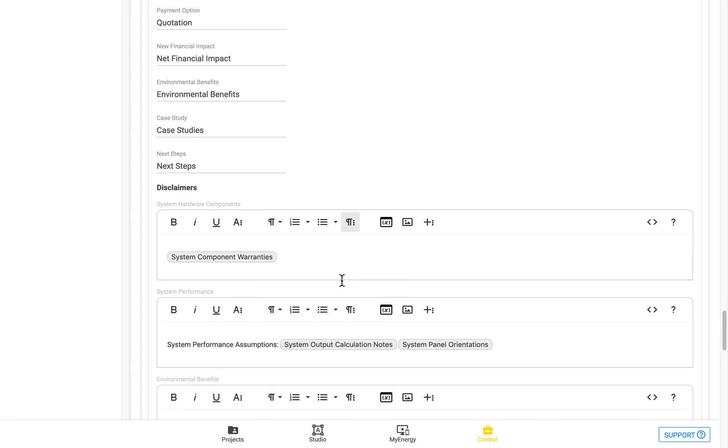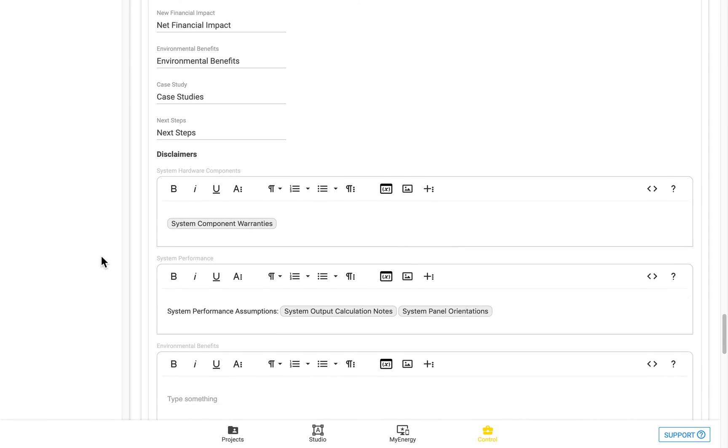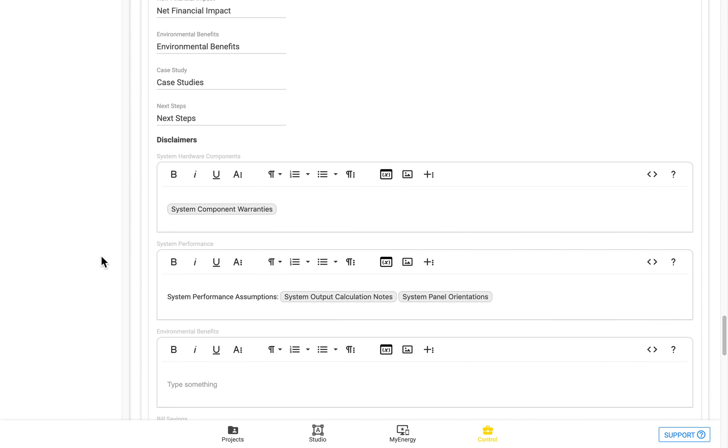After this, we then have the disclaimers. These disclaimers appear as grey text. And all of the disclaimers, except for the financial details, will appear at the very bottom of the My Energy page.